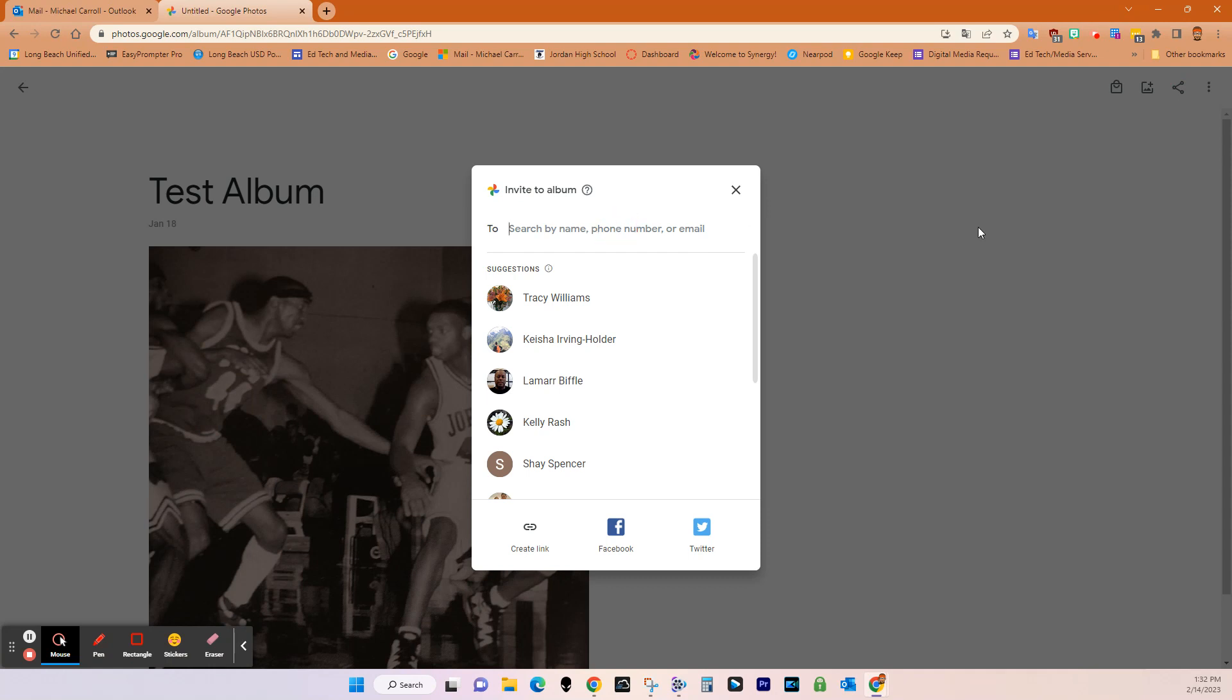And then what I can do is I can start adding people right here. I can get a link, all this kind of stuff. So that will invite people to the album.